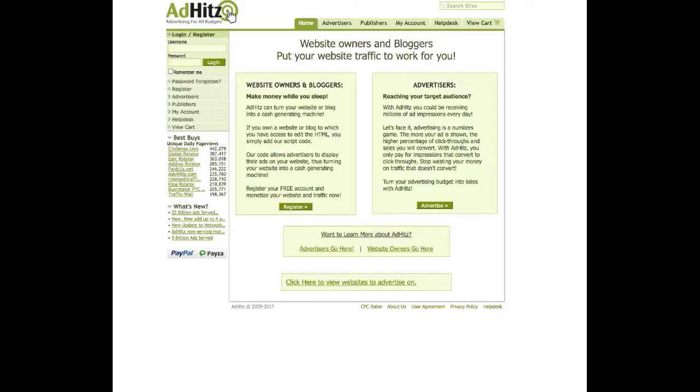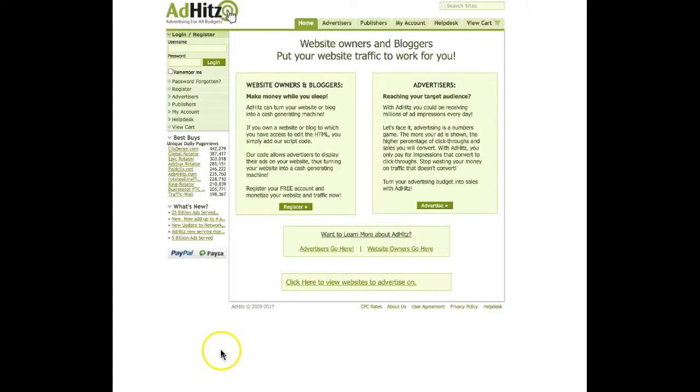Otilia Simeon is here. Today I am going to speak about how to advertise on adhits.com. First of all, if you do not have an account with adhits, you should type into your browser adhits.com and you will be landing on this page.